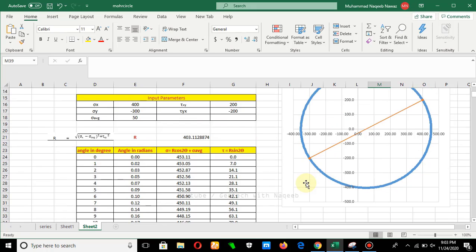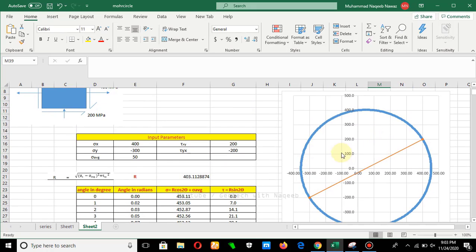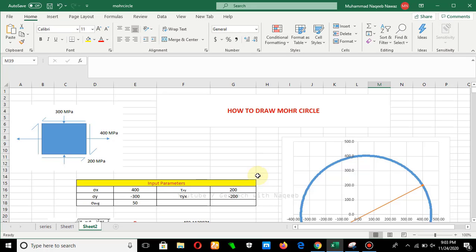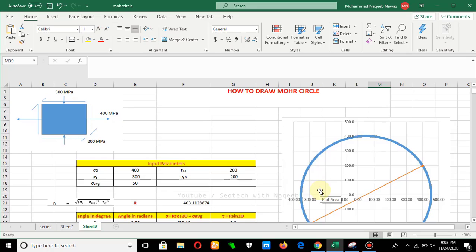This is the whole procedure from which we can draw the Mohr circle. We can further label the axes and so on. In the next video, we will try to learn about plotting the Mohr circle for triaxial testing. If you like the video, don't forget to subscribe and share. Thanks and Allah Hafiz.